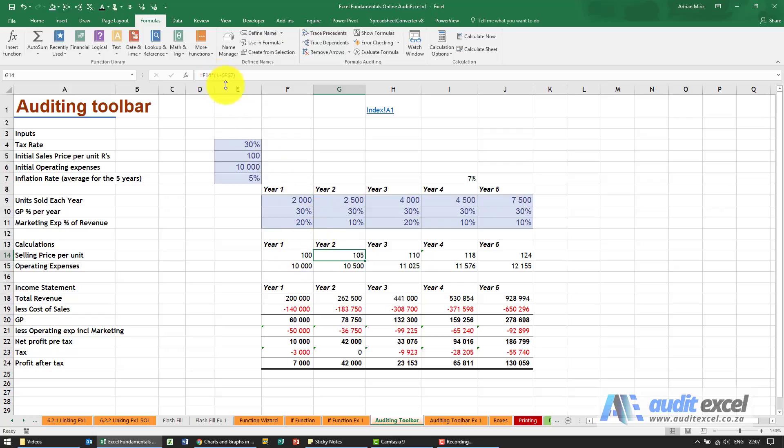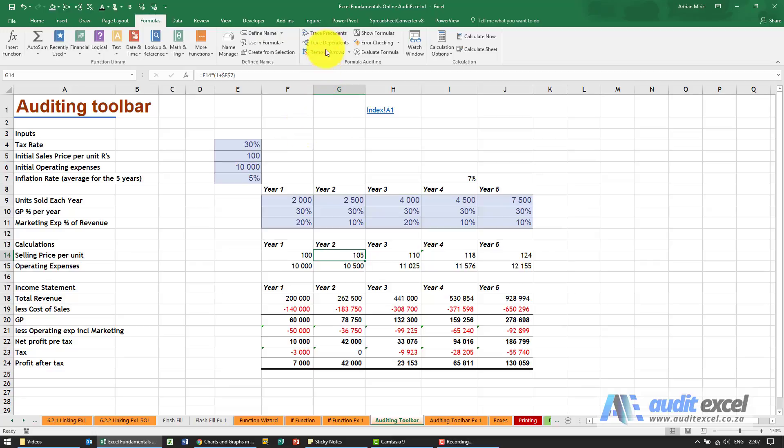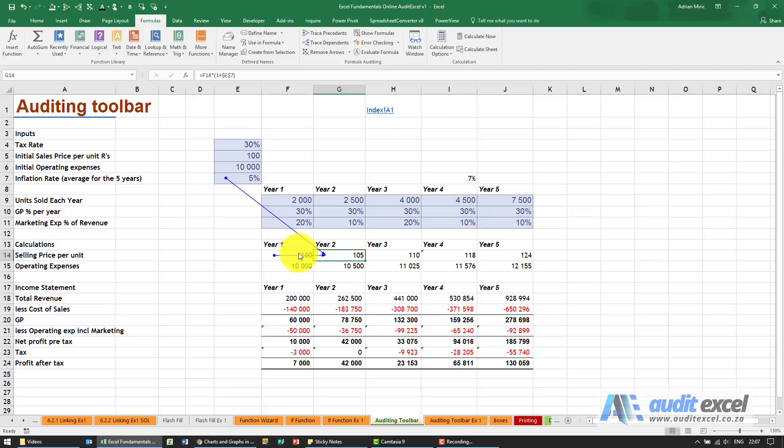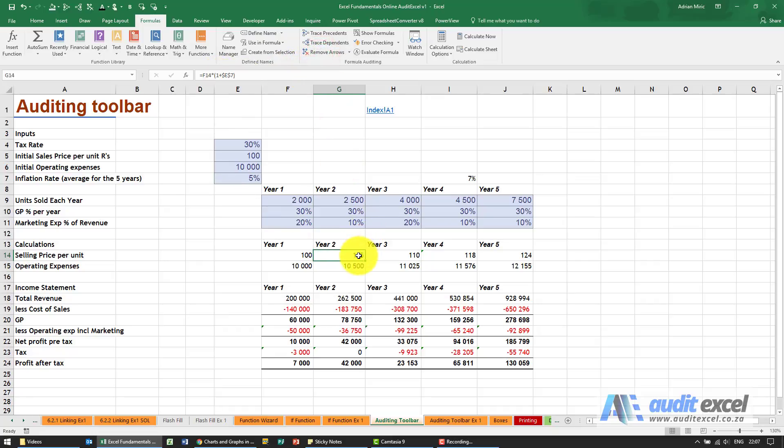So it's quite hard to manually track it down. If I say trace precedent, you'll see it shows you that this formula is making use of something in here and something in here, and in the formula you can see there's a one plus. This allows you to see where formulas are coming from.